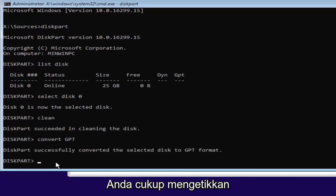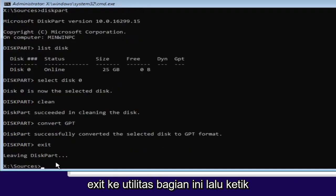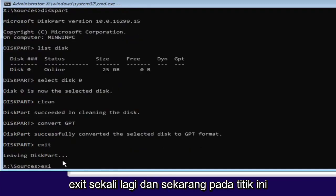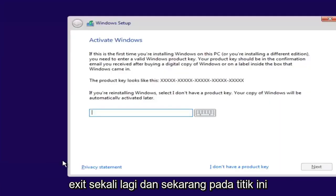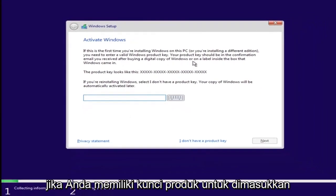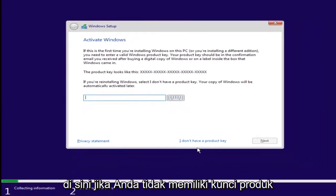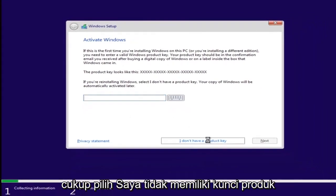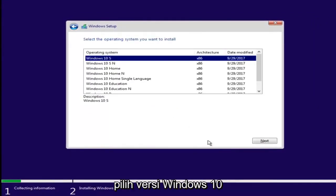And once you're done doing that, you're pretty much done. Just type in exit into the diskpart utility. Then type exit one more time. And now at this point, if you had a product key, you'd insert it here. If you don't have a product key, just select I don't have a product key.